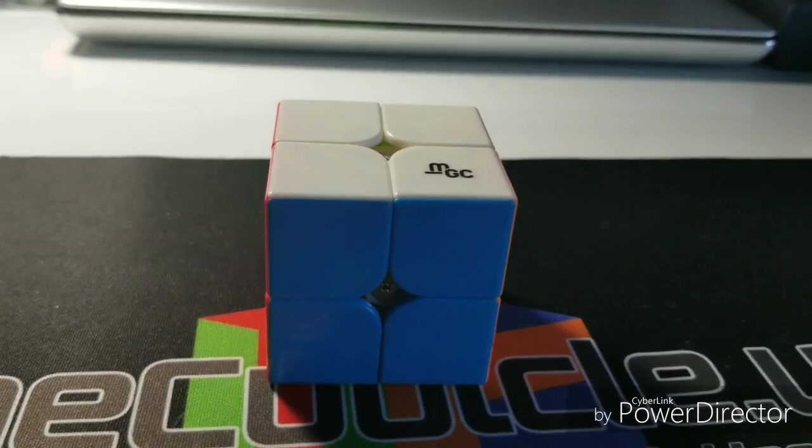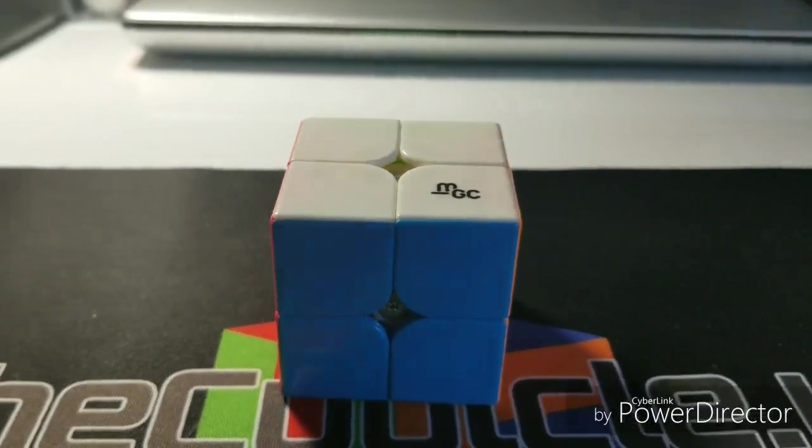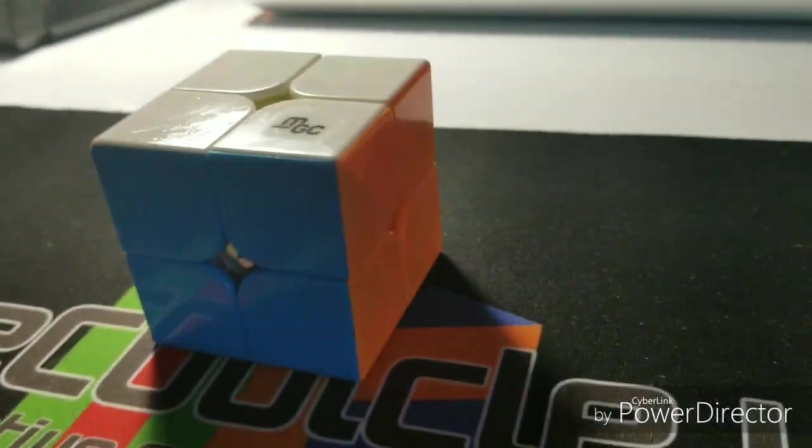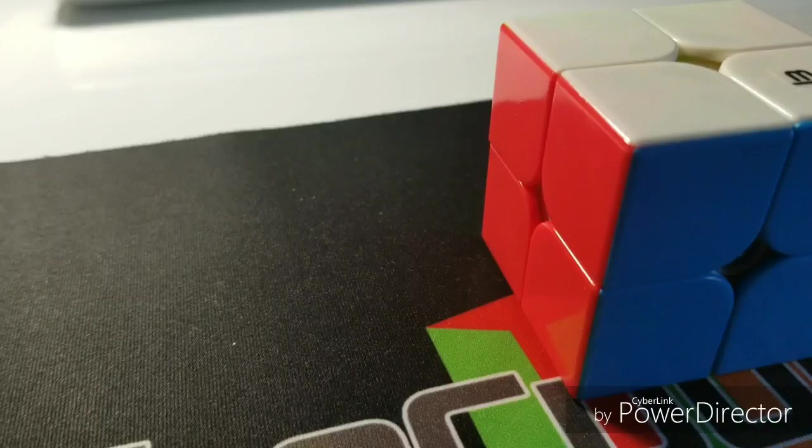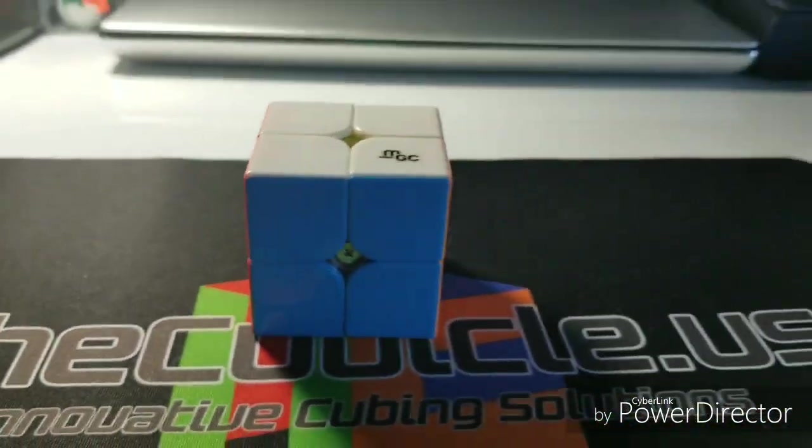This cube really surprised me. So I hope you enjoyed the unboxing and sorry for not uploading. So yeah, let's get into it.